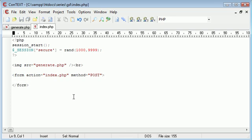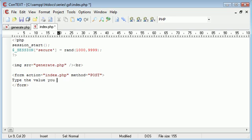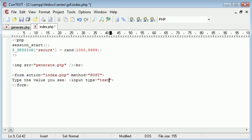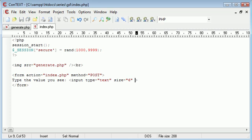So now we need to say type the value you see. Okay, and then we can create an input type of text, and we'll give this a size of 6 just to keep things quite neat. And then I'm going to say name is secure.